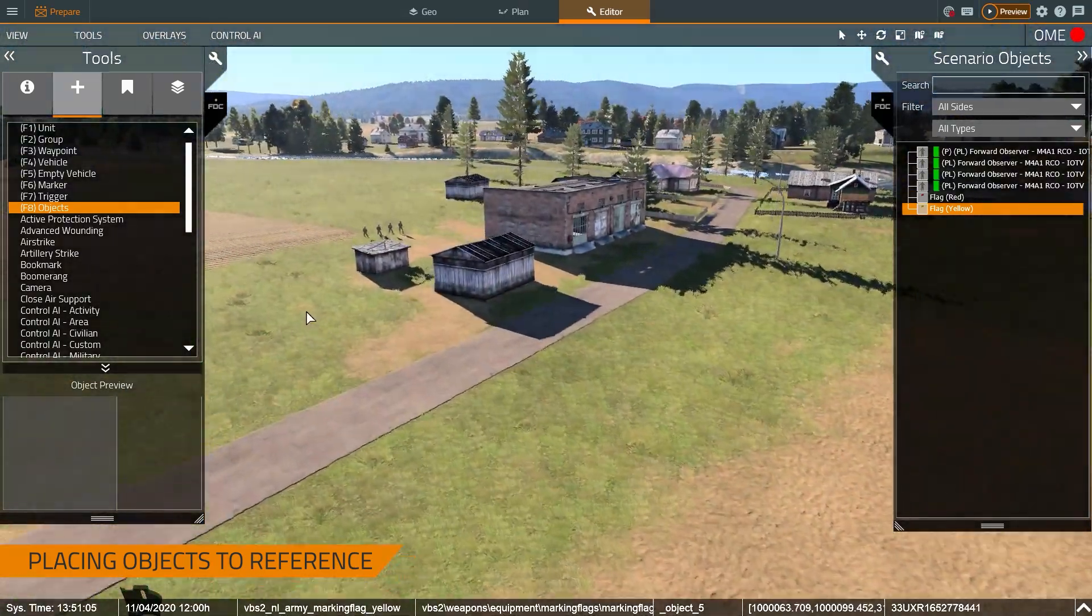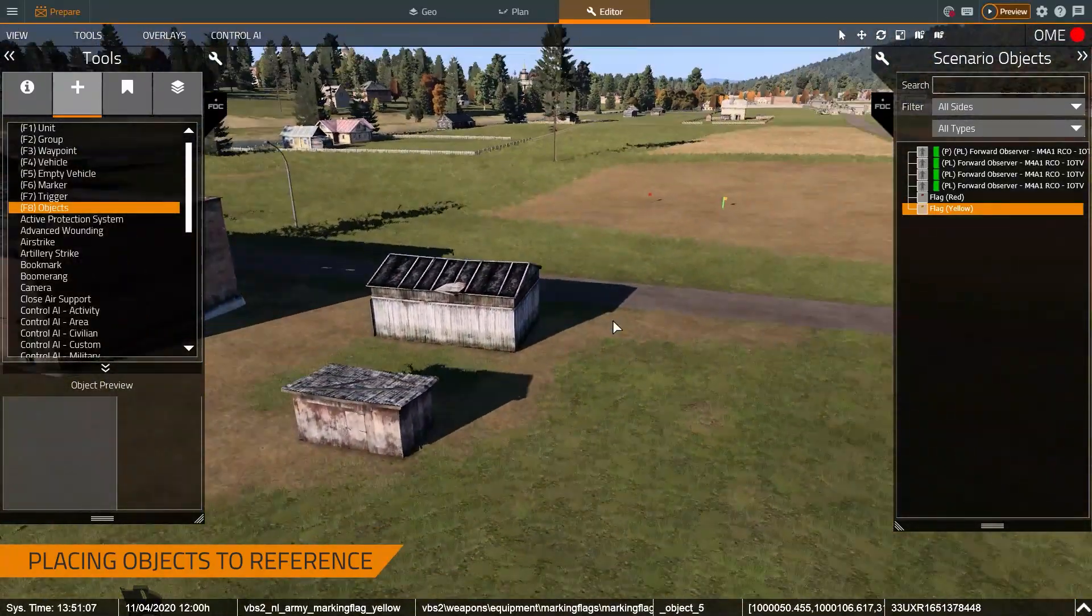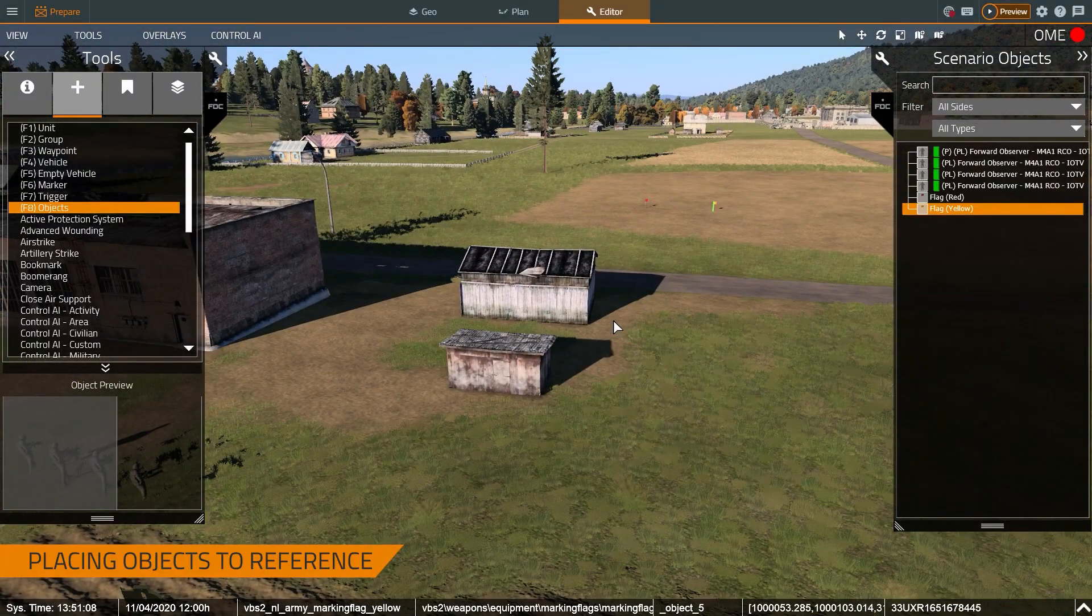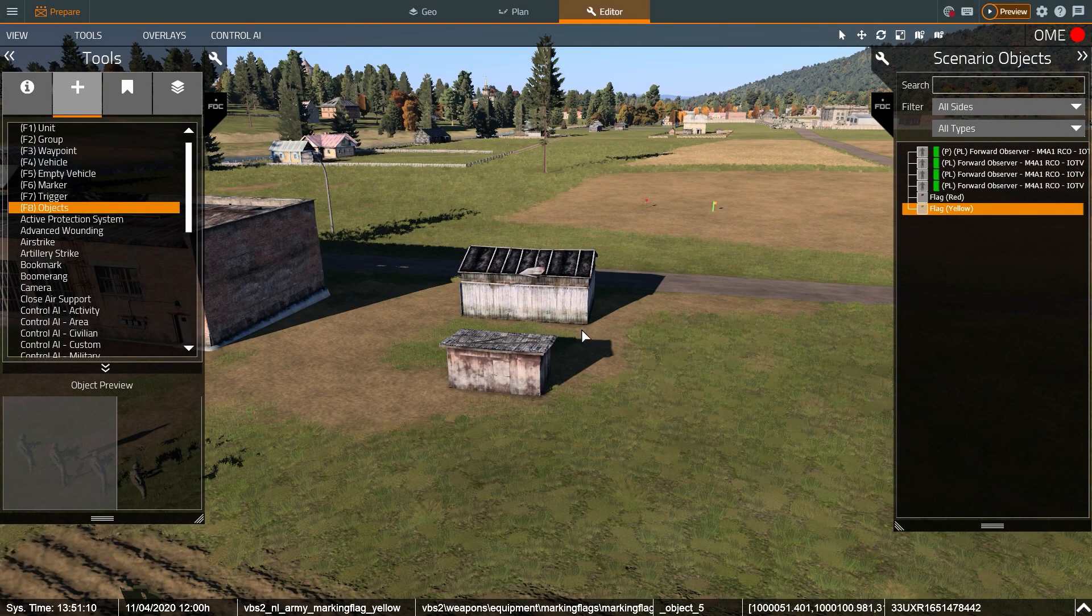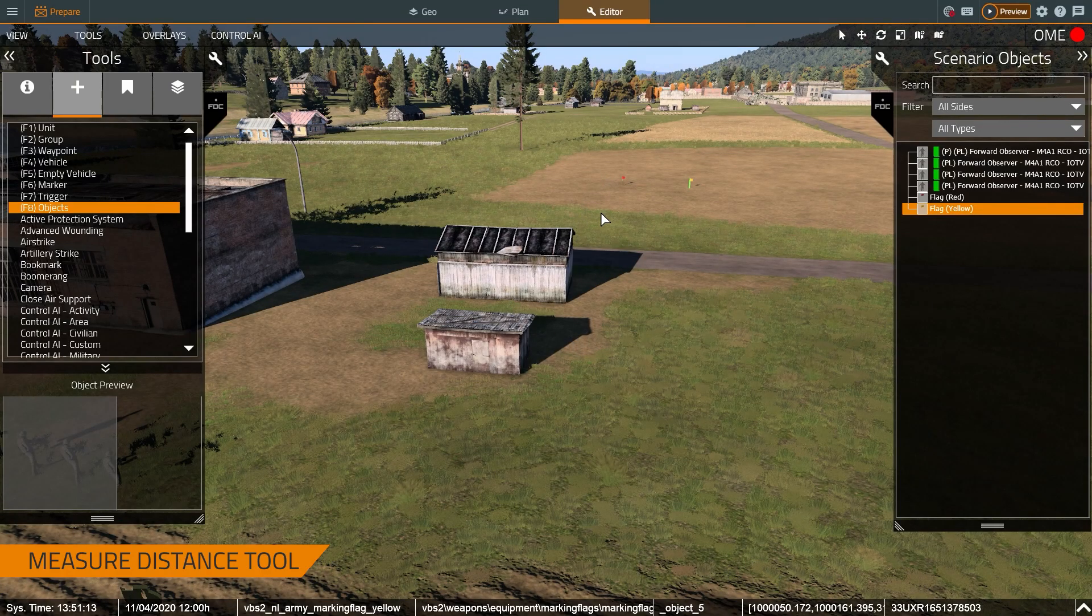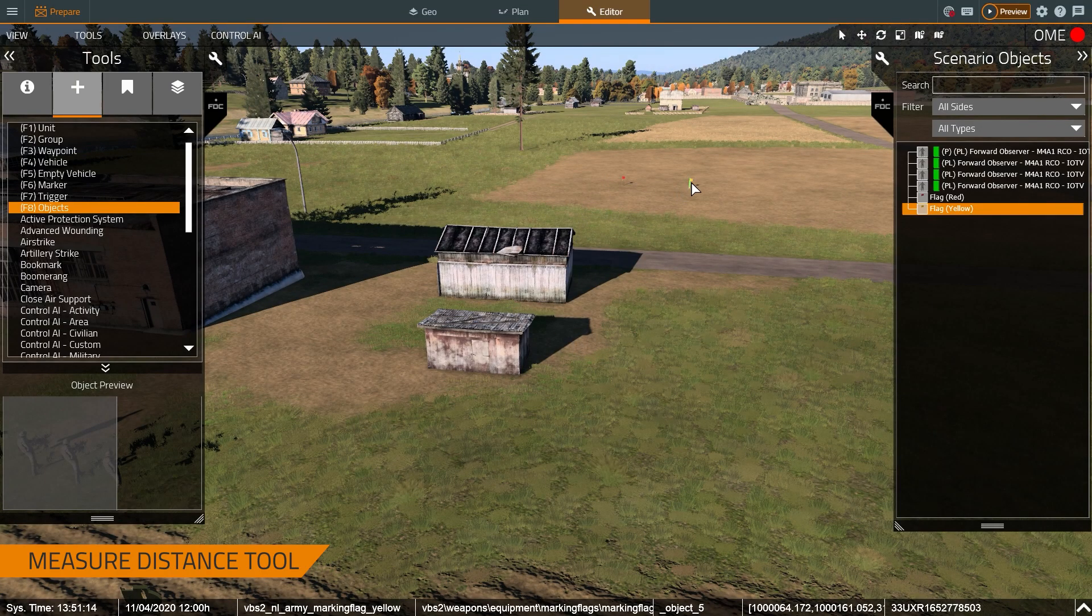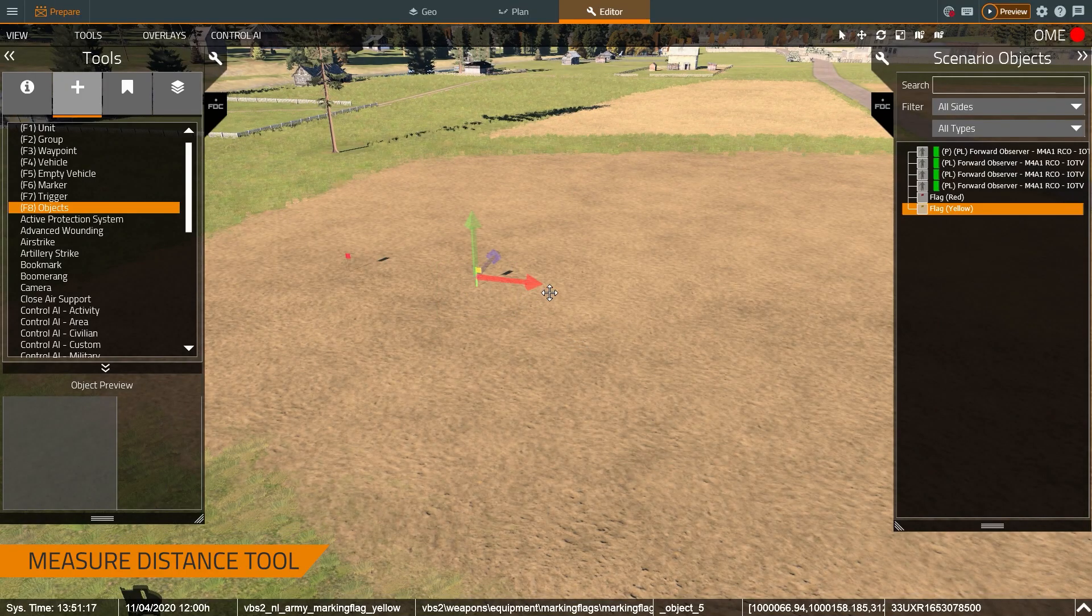What I want to do now is for scenario creation purposes, get ranges and bearings to these flags. Let me spread them out a little bit more just so they're not so close.